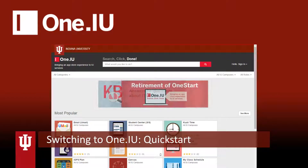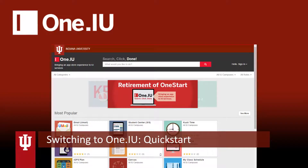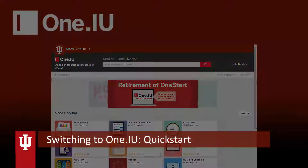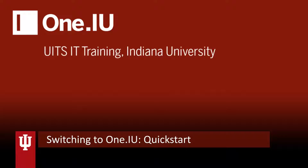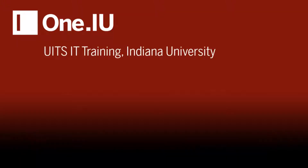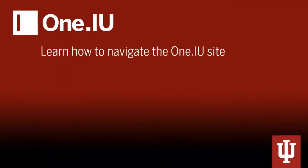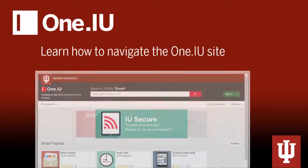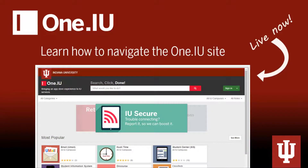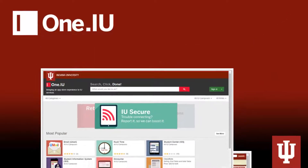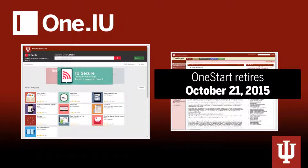Welcome to this Switching to One.IU Quick Start video. I'm Jessica from USIT Training at Indiana University. In the next few minutes, you will learn exactly how to navigate the new One.IU site, which is live now and will replace OneStart on October 21, 2015.